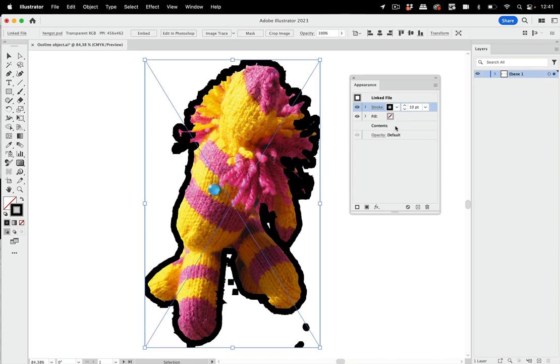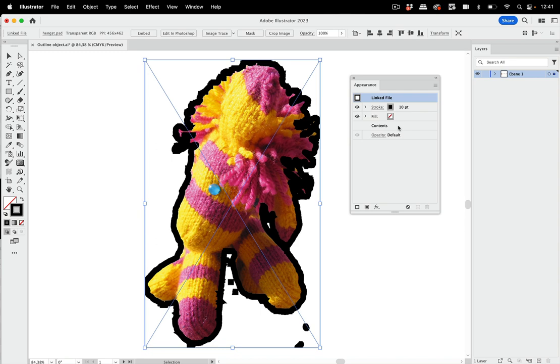So you see in this object, which is a linked file in the appearance panel—and if you don't know how to use the appearance panel and how to read it, I've got a video about that as well, you can find a link in the information about this video. So let's take a look at it. Here we have the contents, and the contents are the actual pixels of the image, and we have the stroke on top of it.